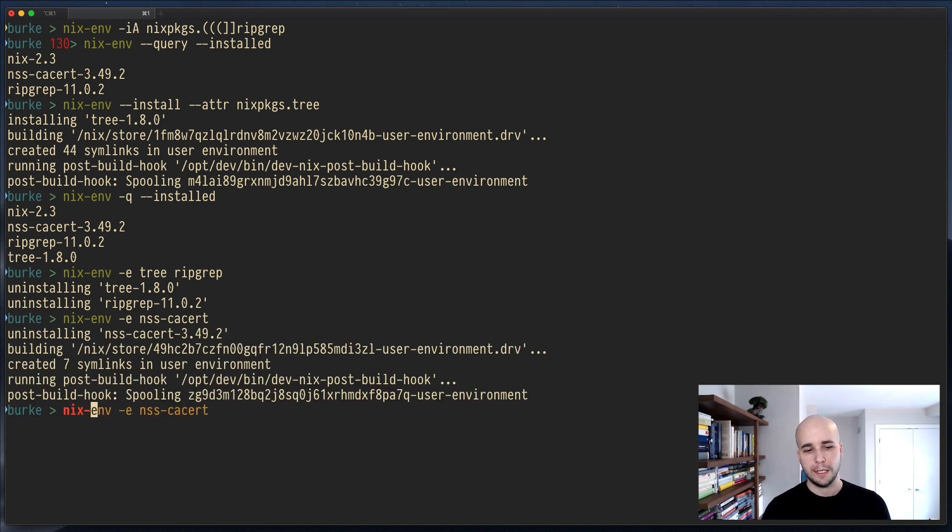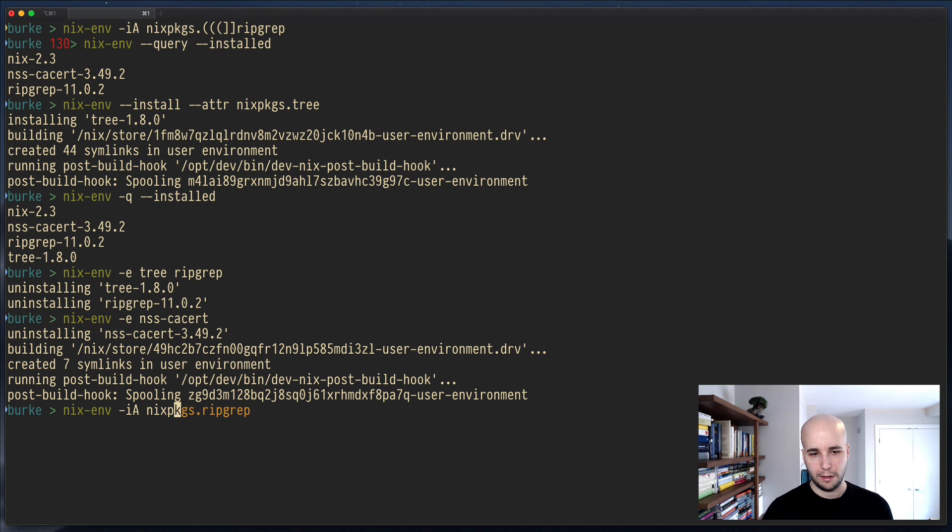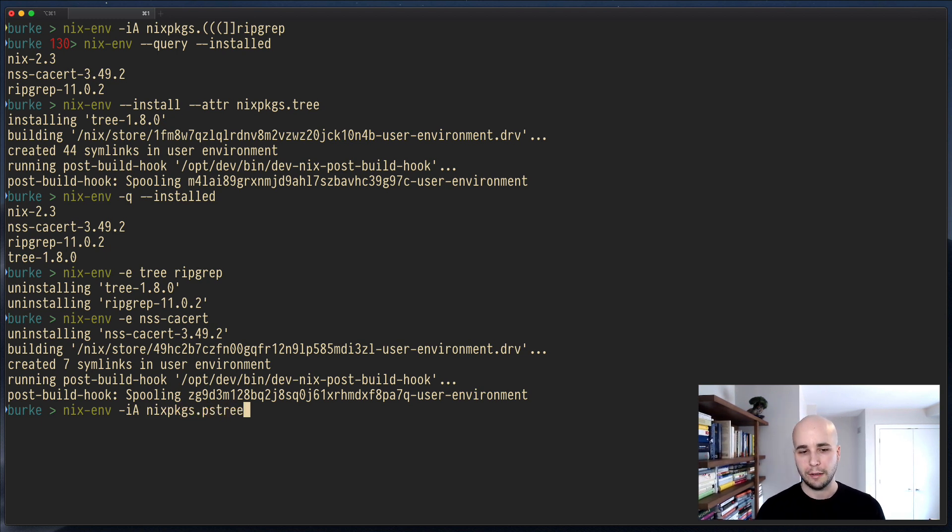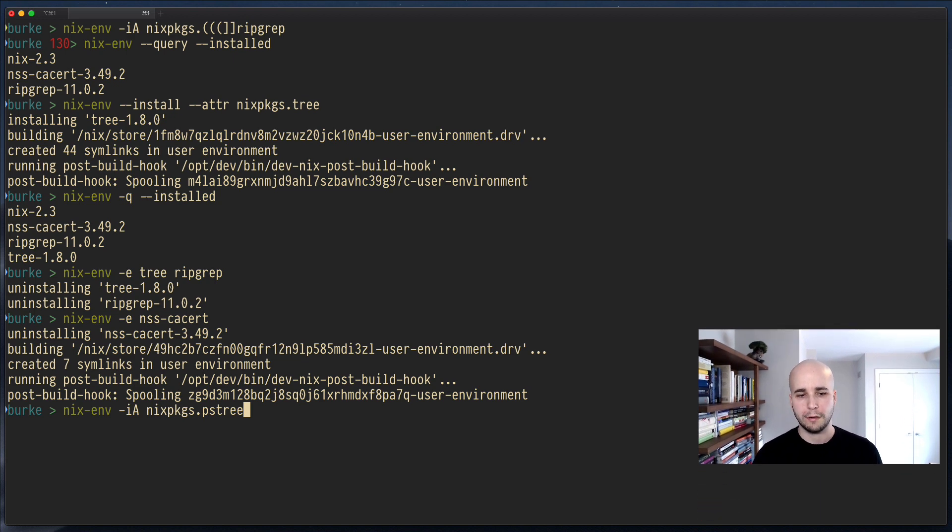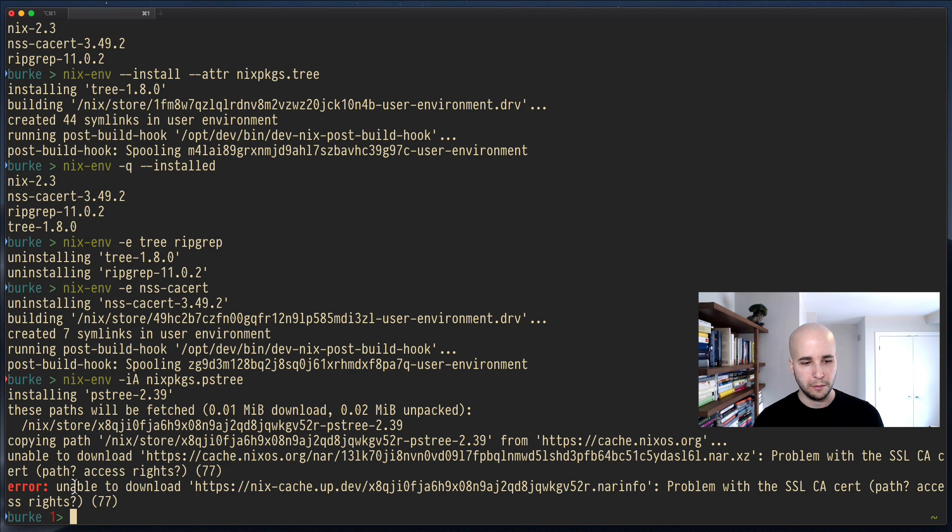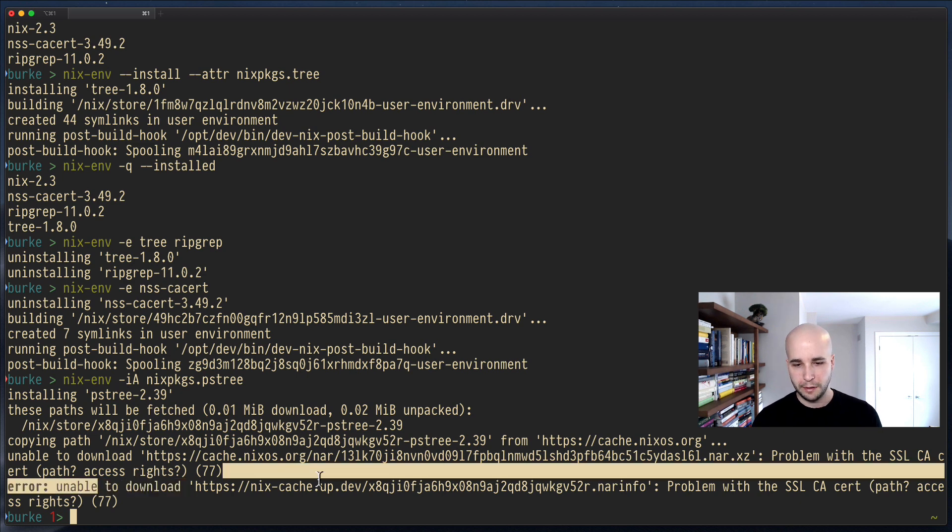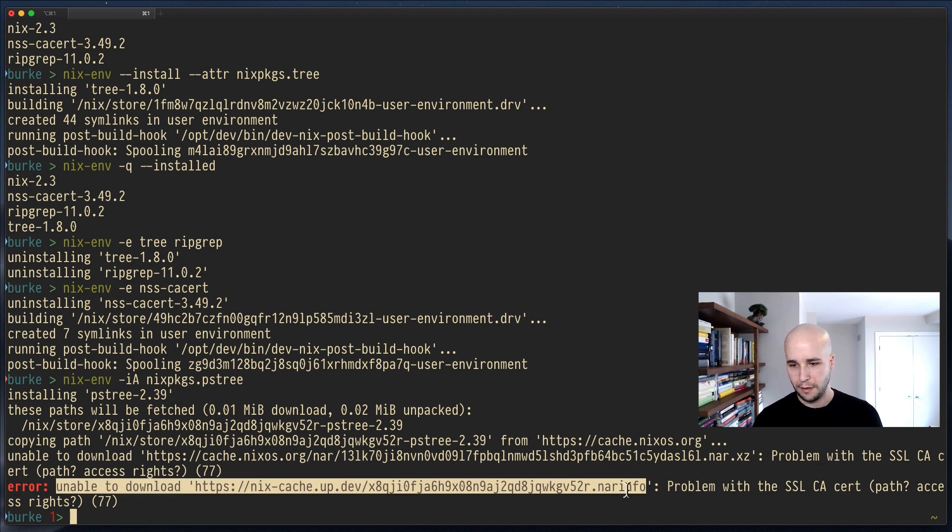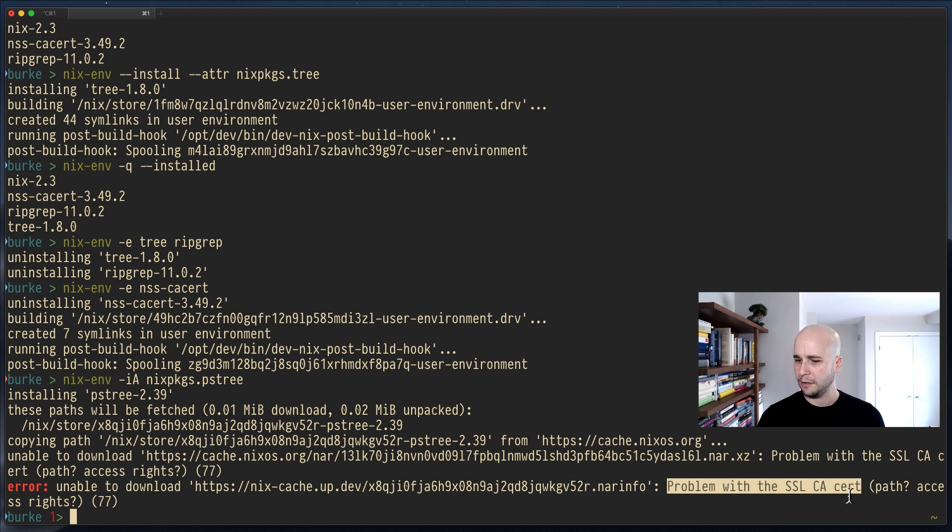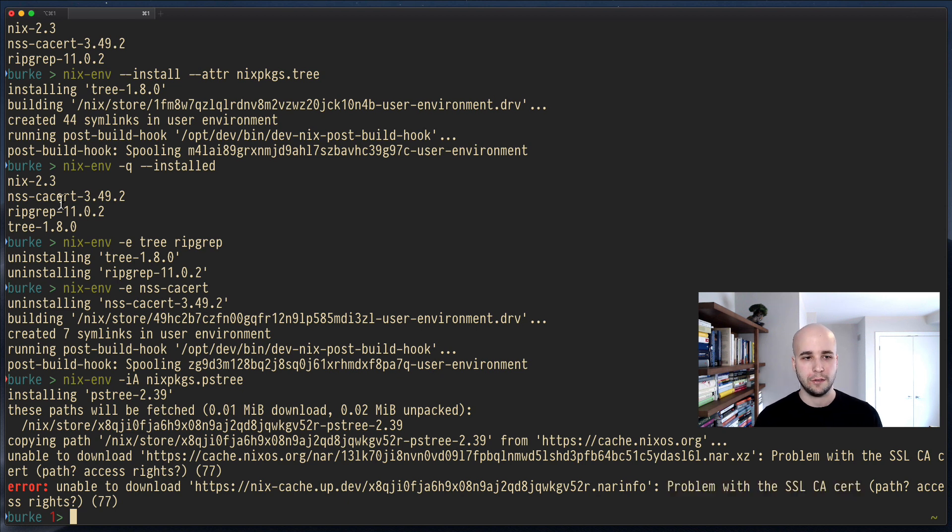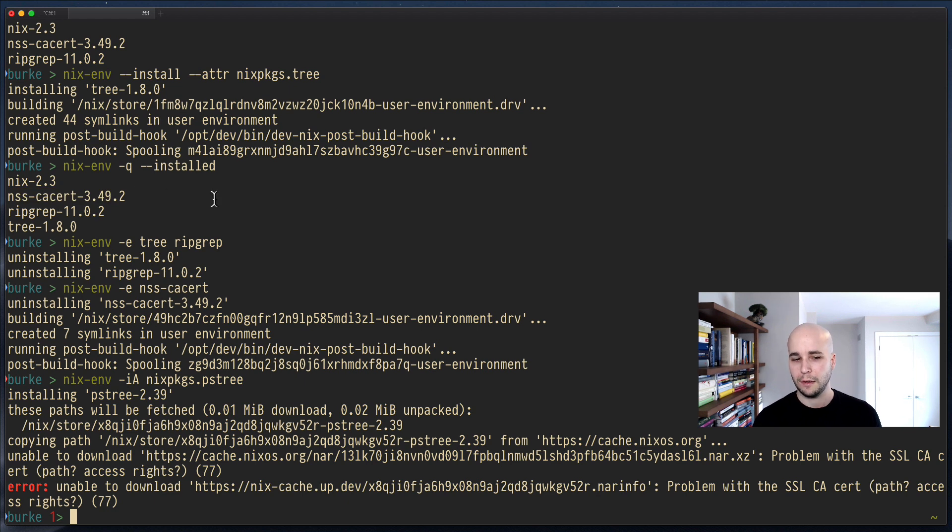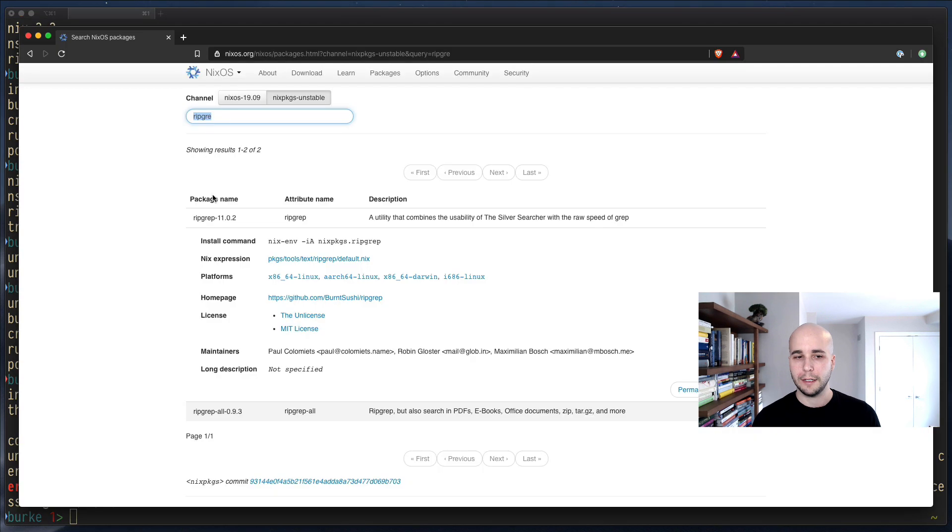Maybe now we decided we want a thing called PSTree to list the processes on our system in a tree. Uh-oh. That failed. What happened? So we are unable to download this thing. Problem with the SSL CA cert. Hmm. That sounds unfortunately similar to the CA cert thing that we just removed.